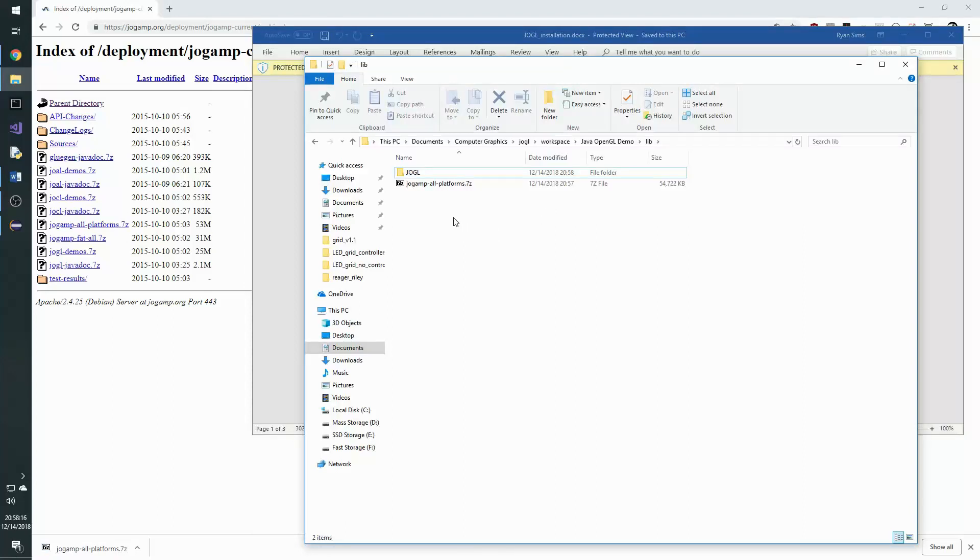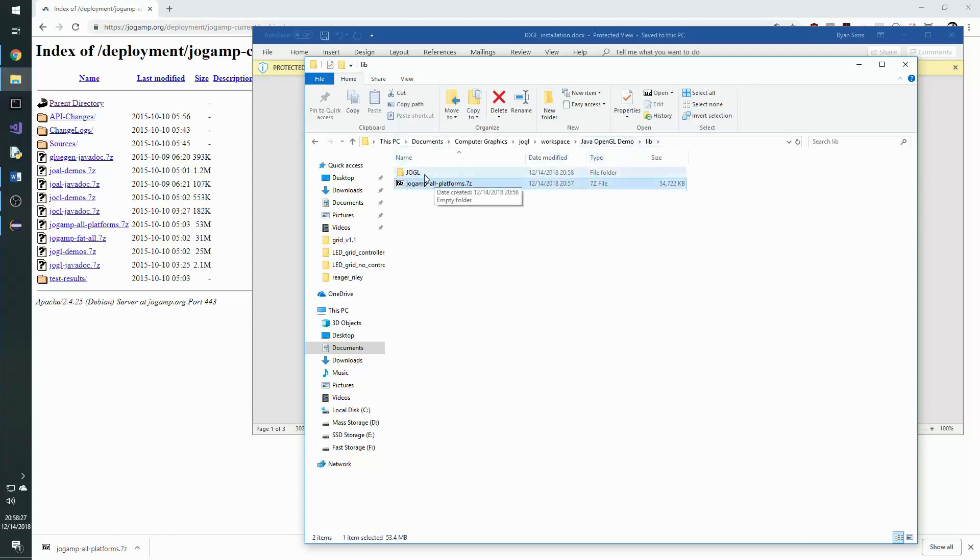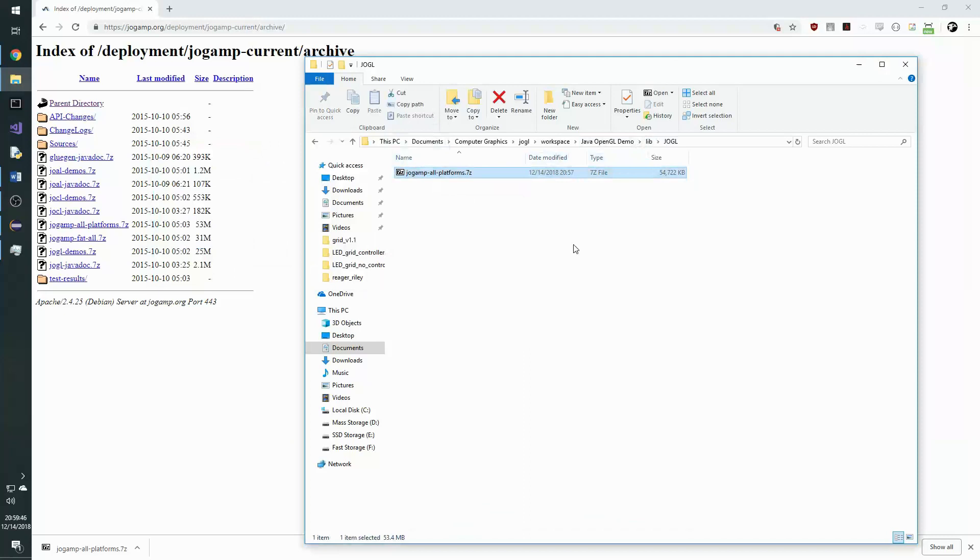Now that we have downloaded the Jogamp.all platforms 7-zip file, we will move it into a Java OpenGL folder inside of the lib folder that we created earlier. Now we can unzip that 7-zip file using the 7-zip program.